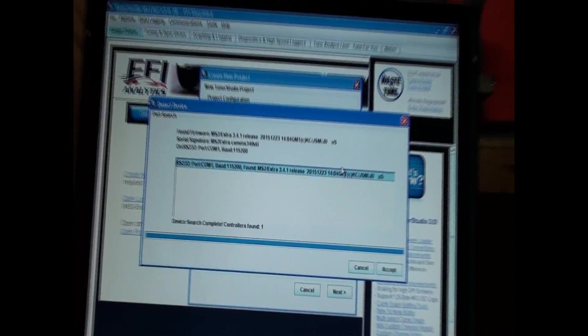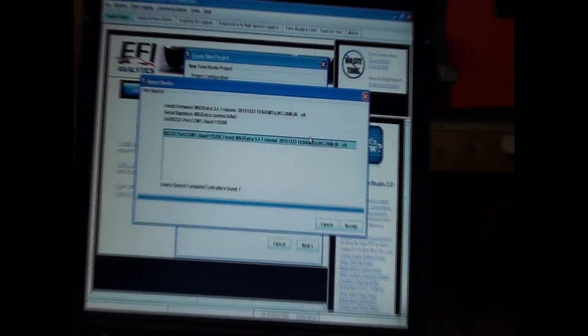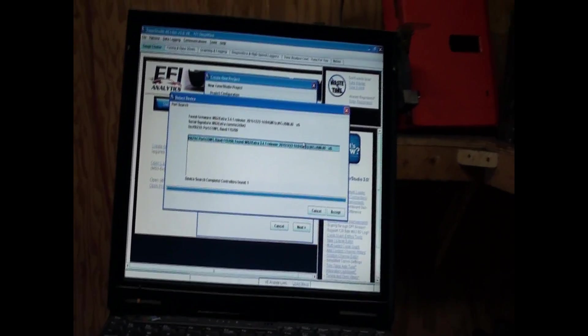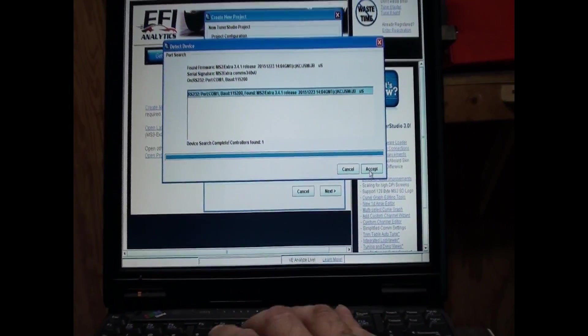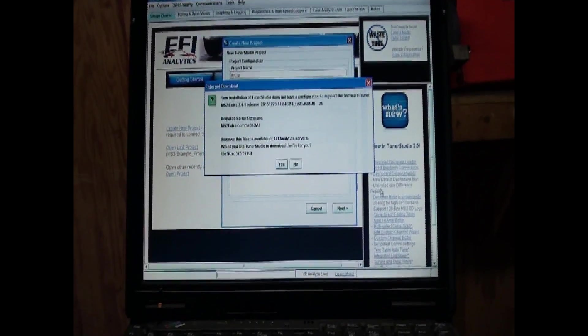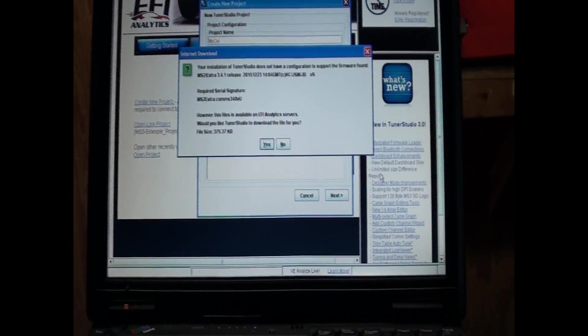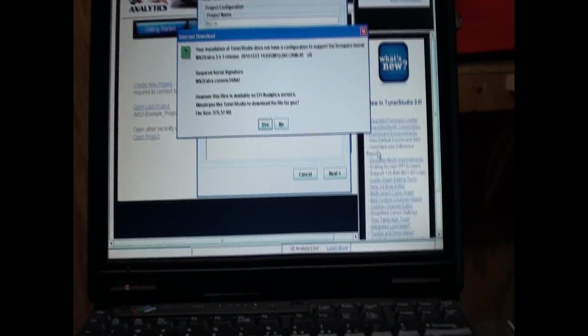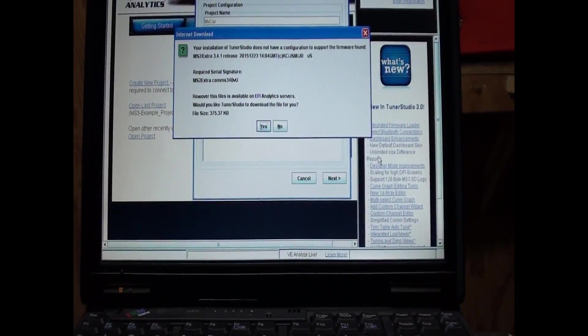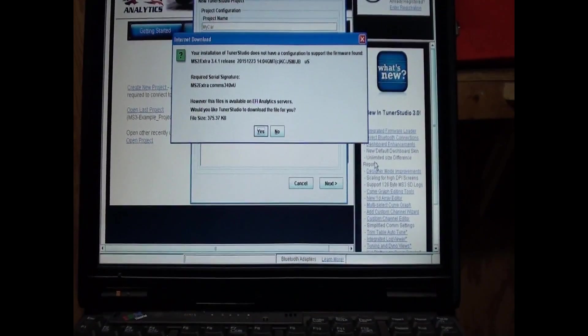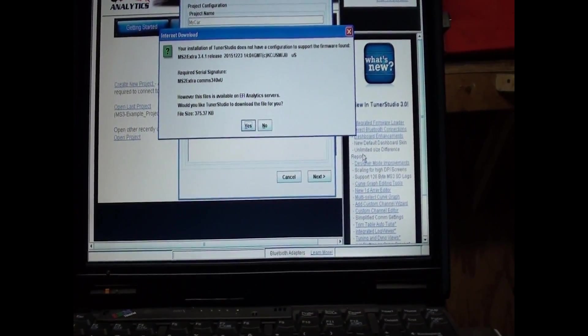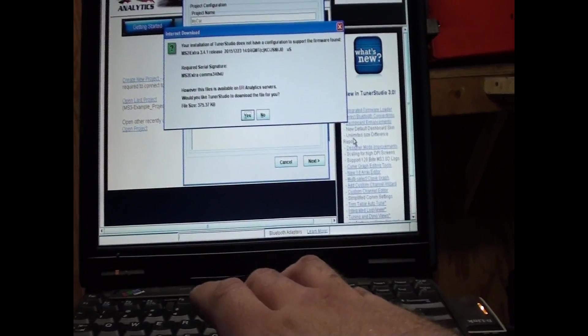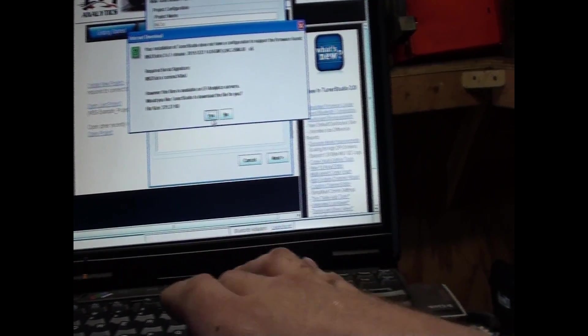Alright. What do we got going on here? Mind you, this is the first time I'm digging into this, so we're learning together. I'm playing guinea pig. Your installation of Tuner Studio does not have a configuration to support the firmware found. However, this file is available. Yes. Please download the file for me.